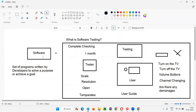Now let's combine both software and testing together, which becomes software testing. In the TV example, you are testing a television — a physical product. You cannot call that software testing. But if you are testing a software application — whether it's a web application running in the browser, a desktop application, or a mobile application — that kind of testing is called software testing. The same testing process, when performed on software, is called software testing.